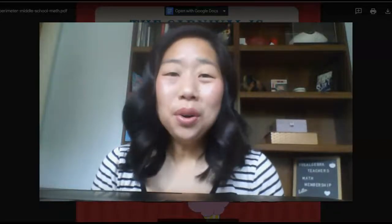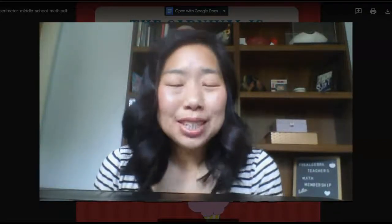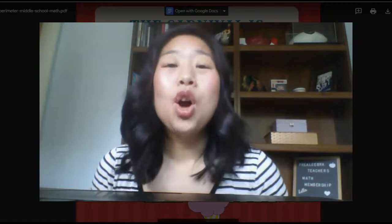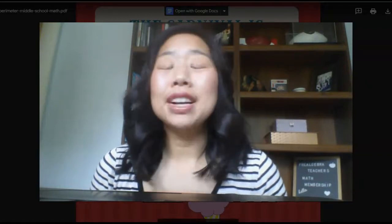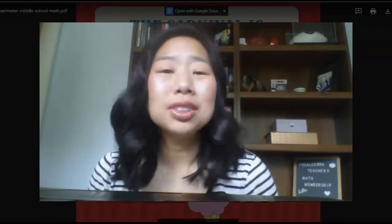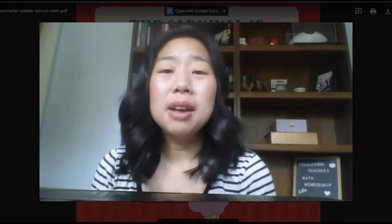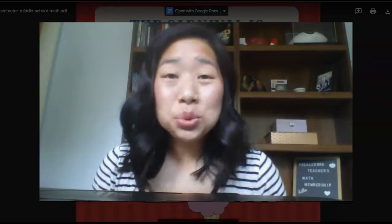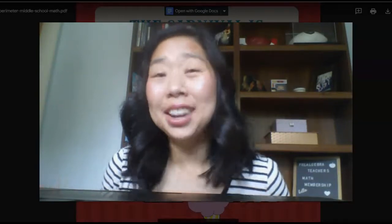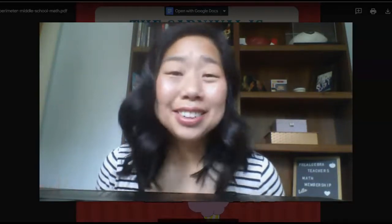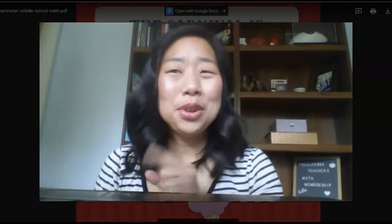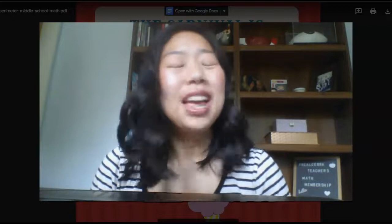Hello there. If you are a middle school math teacher trying to figure out what kind of activities and resources to use in these last few weeks of school to just get you through the end of the school year, you've come to the right place.